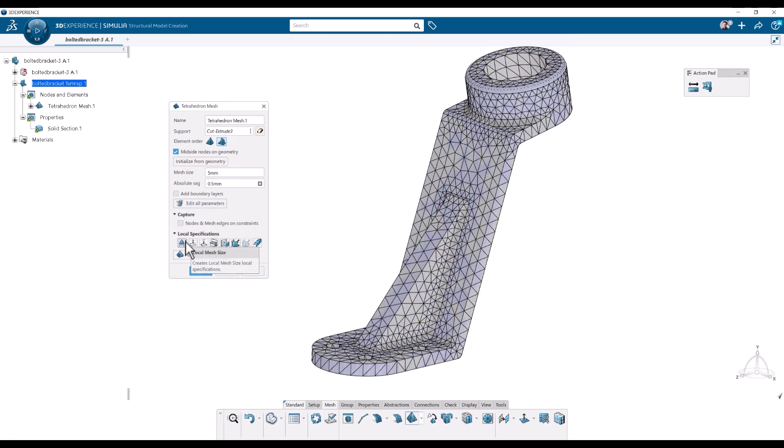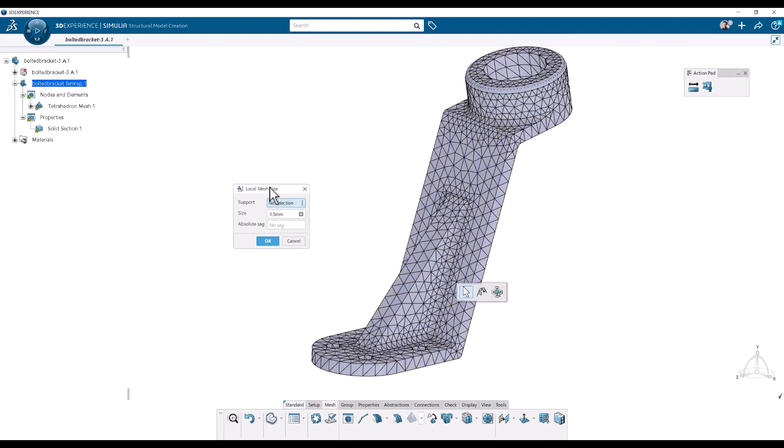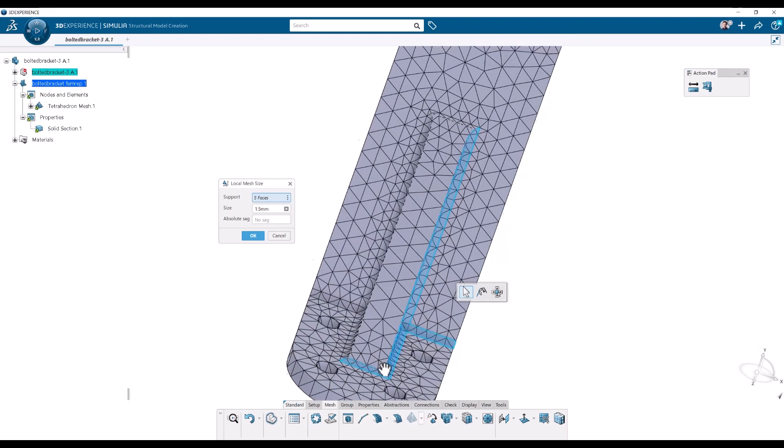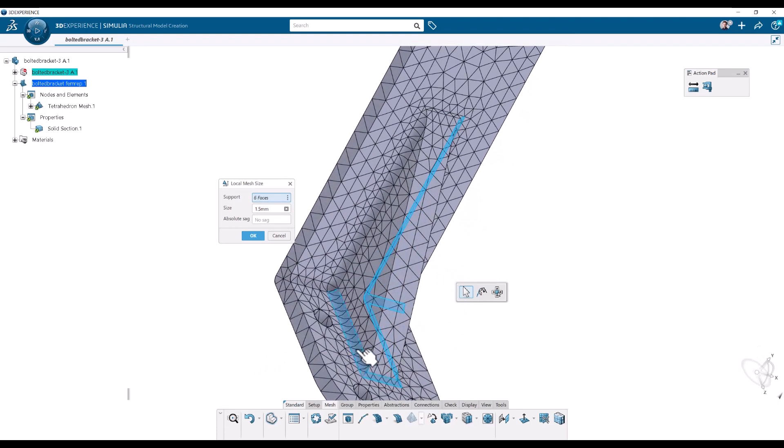So the first one is the local mesh size. This is the most straightforward one. So I'm going to click that one. And then we'll define a local one. So I'm going to put this one in all the fillets. So this one is here, here, here, here, here, here, here.